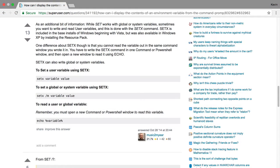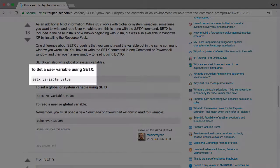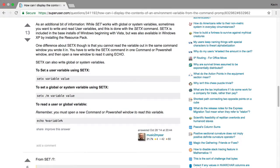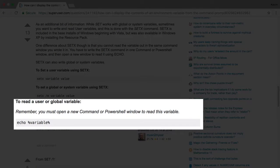Windows systems are a bit different. To set a permanent variable, use the setx command. It also doesn't use an equal sign in the command, and you don't need to worry about adding it to a profile file. Just run the setx command, open a new command prompt, and you can echo out your variable.